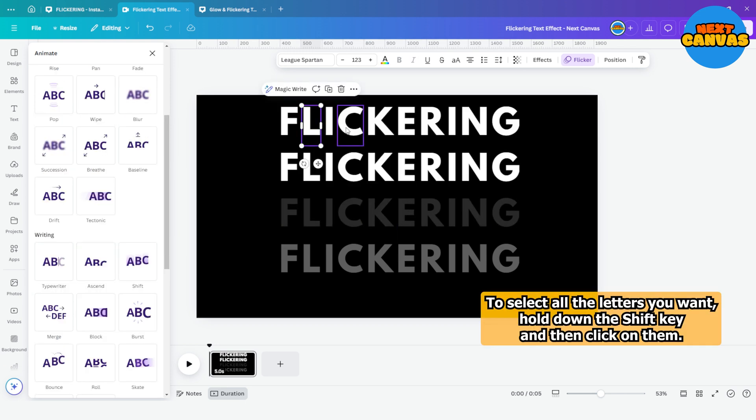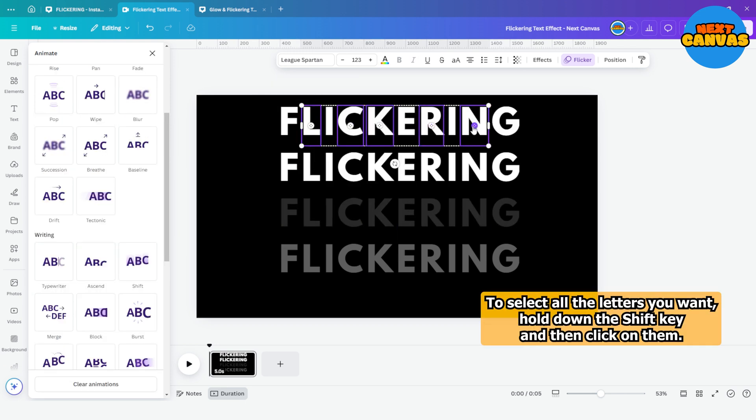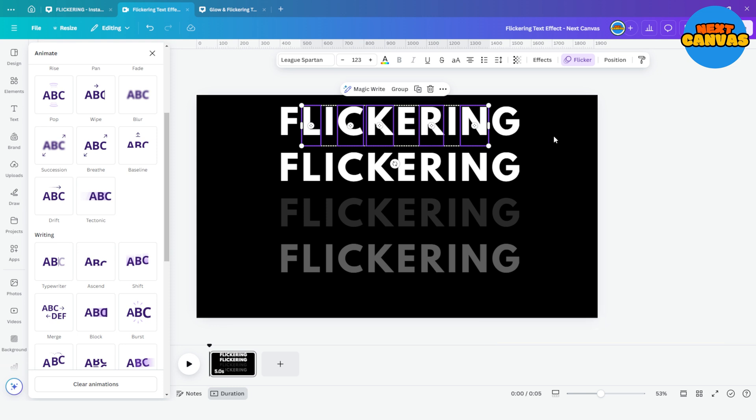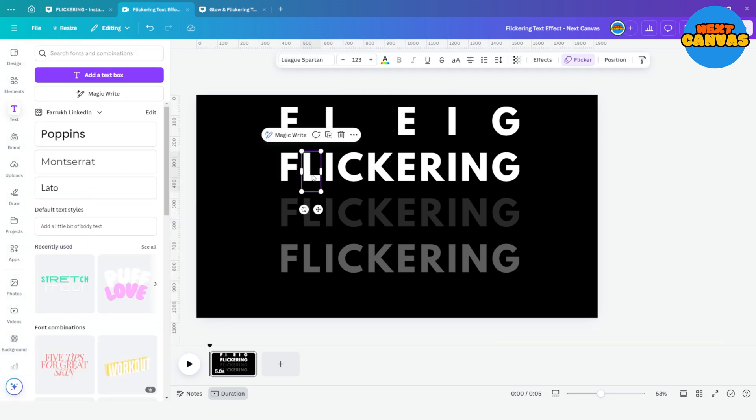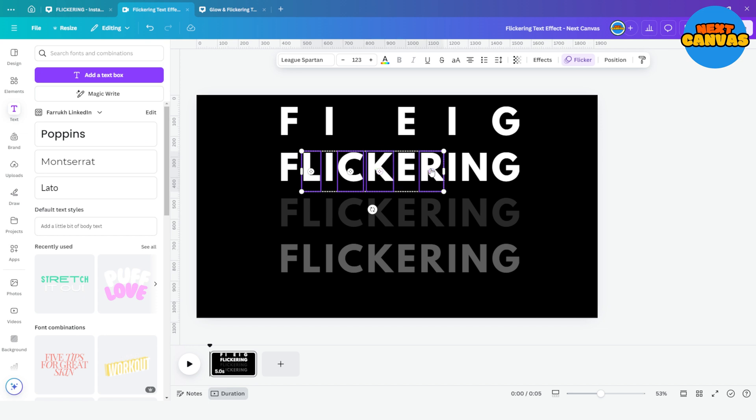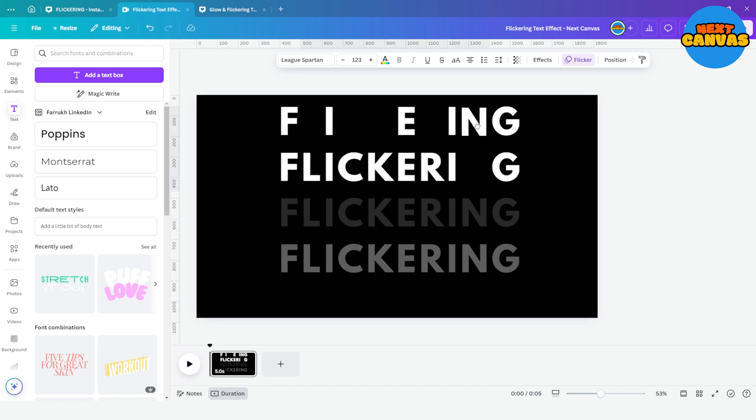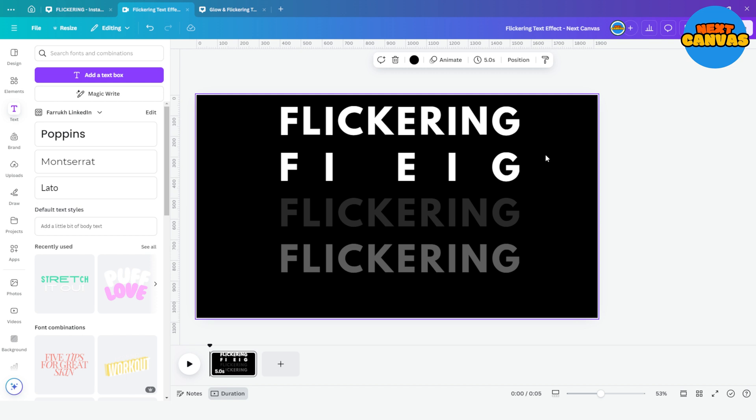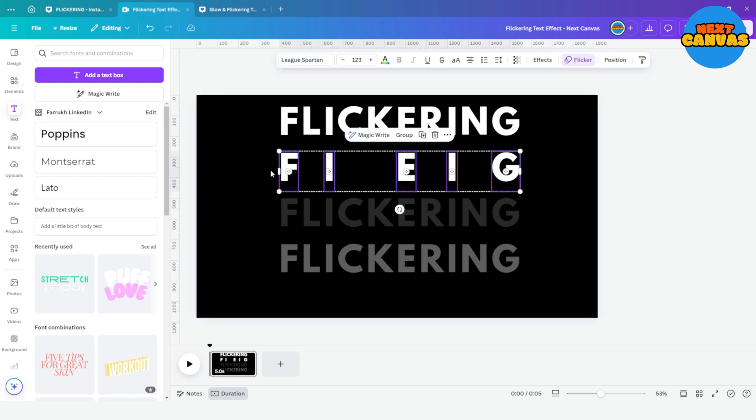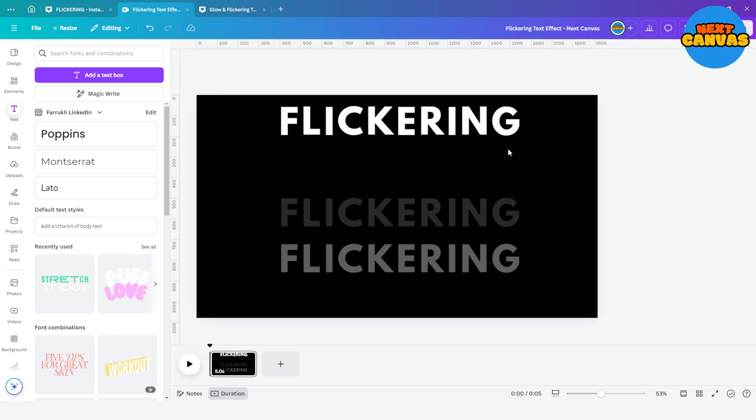Now randomly remove few letters of the first set and copy the same letters from the second set and paste it in the first set. Remove the excess letters and group together individual sets.